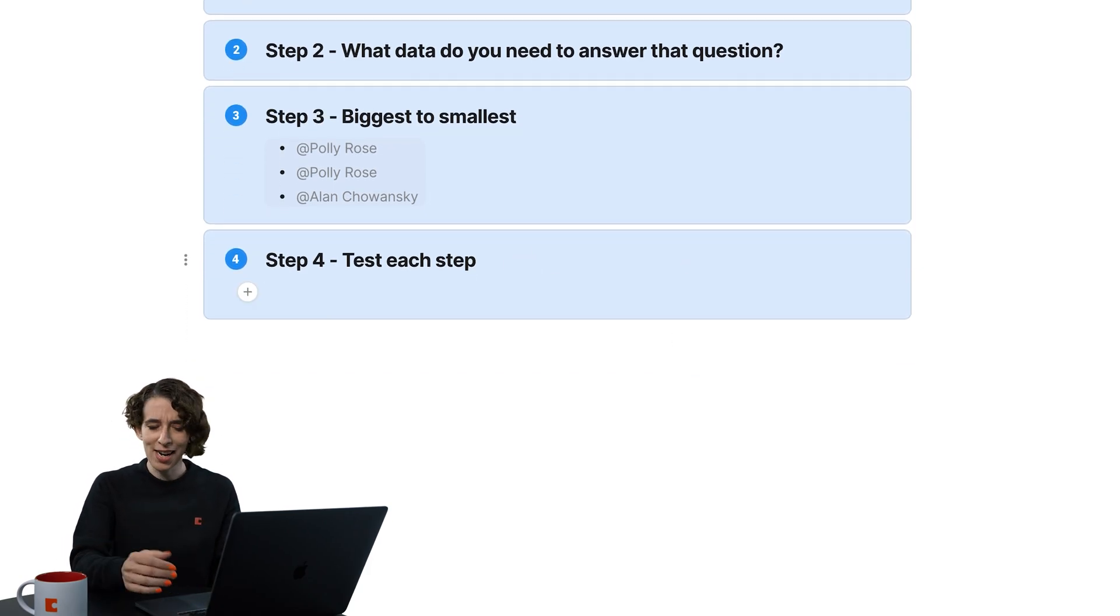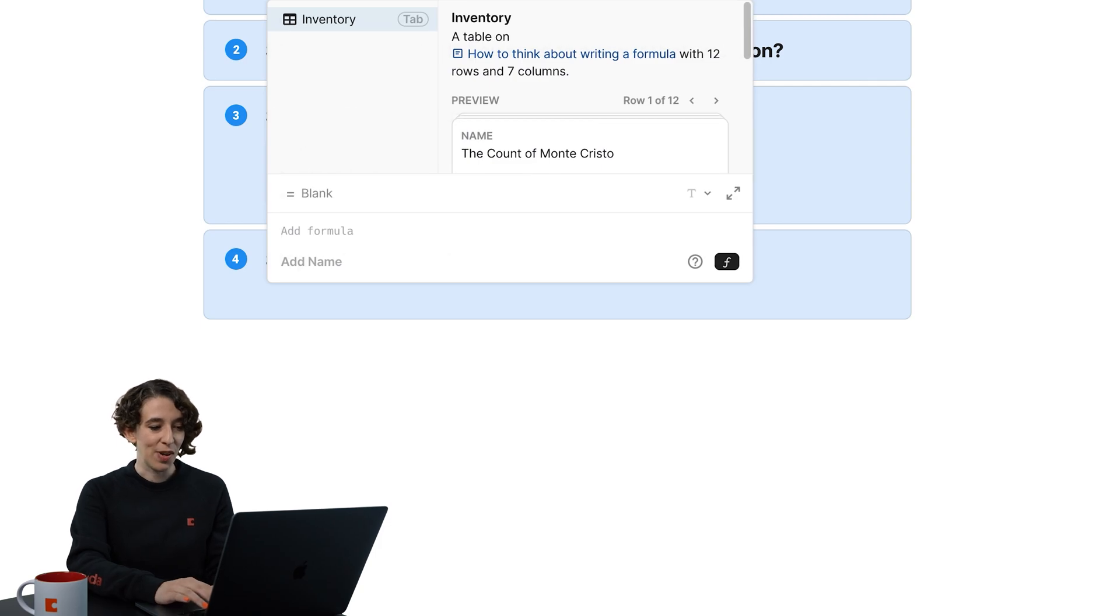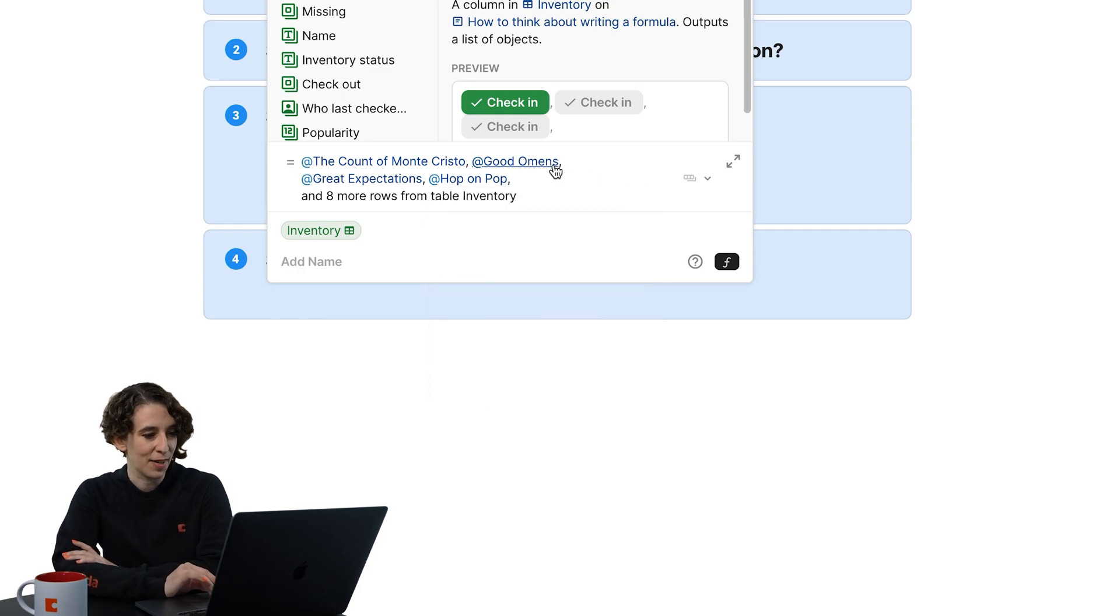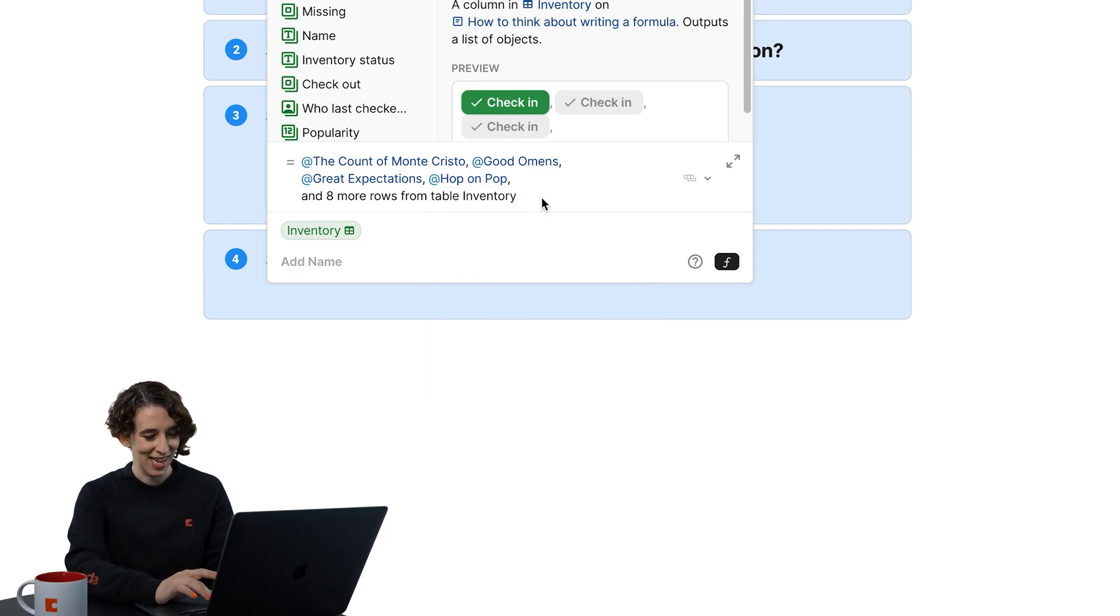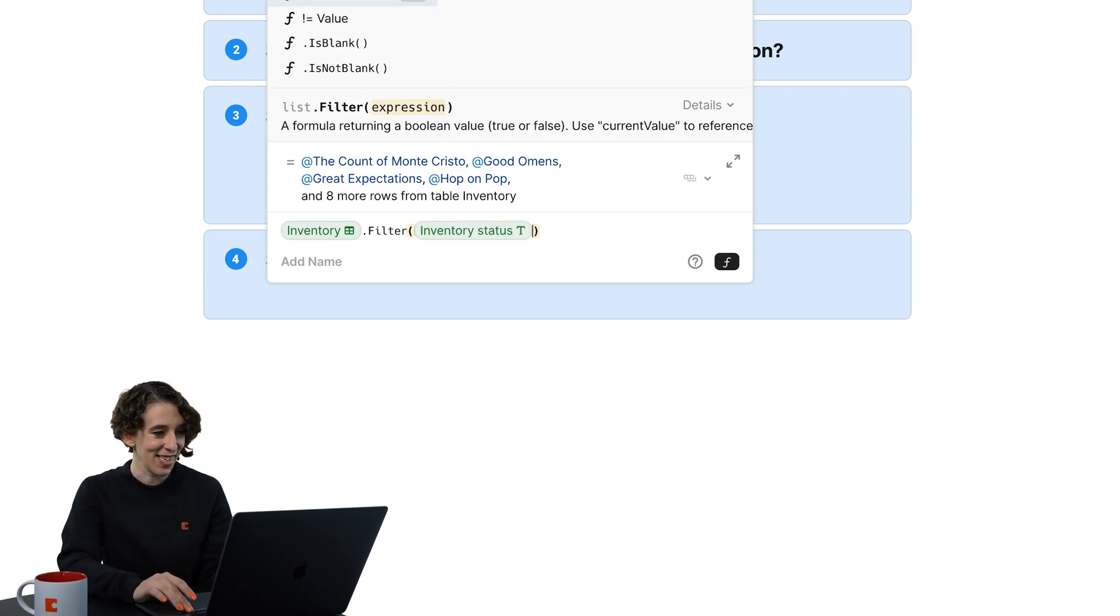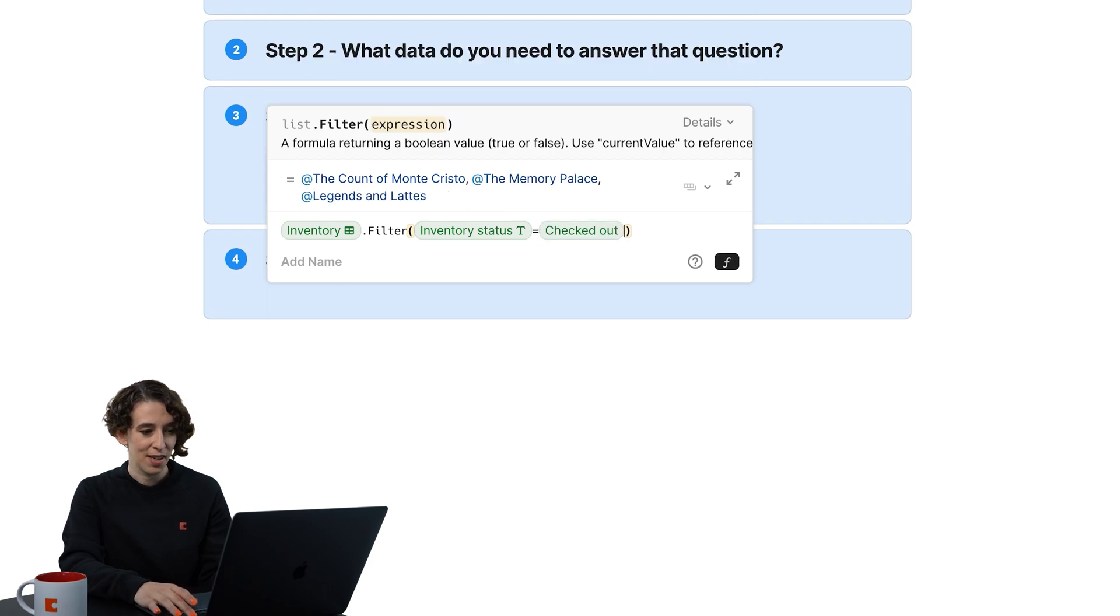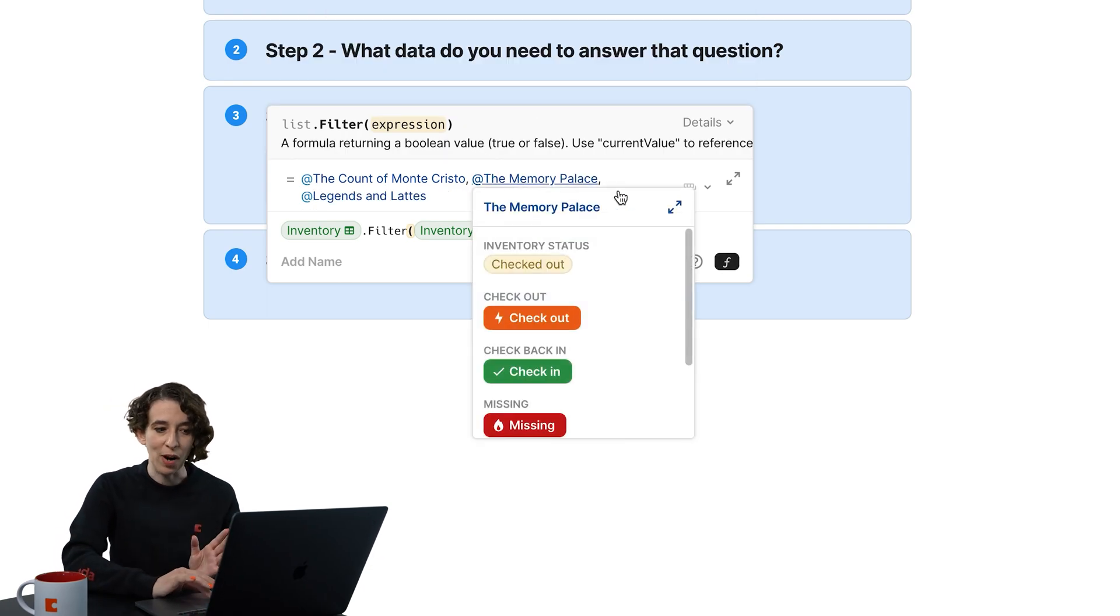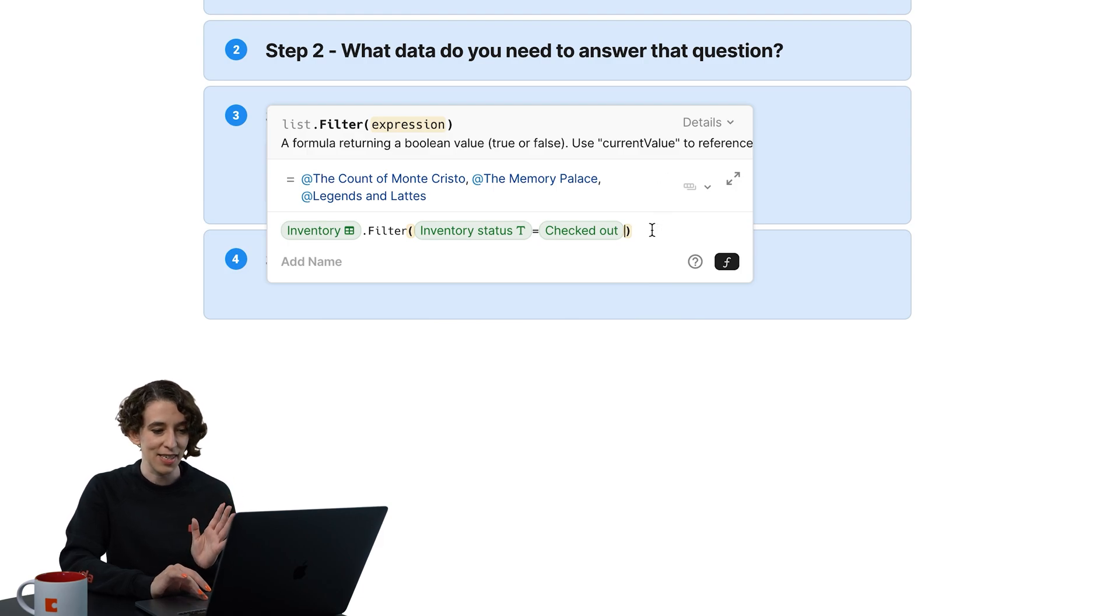So let's try it again. I'm going to press equals. I do inventory. Notice I can see here a little hint of, I've got a list of books that are coming through. That's what I expect to see. Then I'm going to filter where the inventory status is equal to checked out. I can see that there are fewer books coming through. We know we're filtering the table. Excellent.